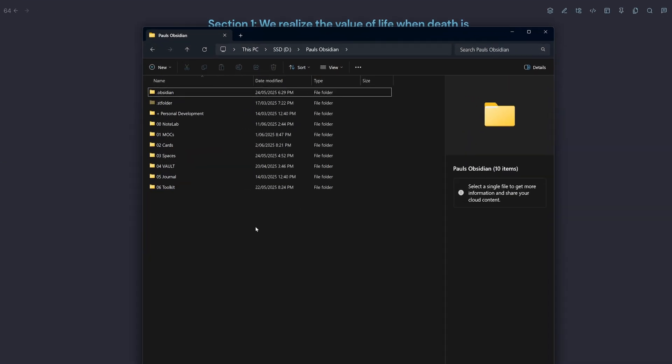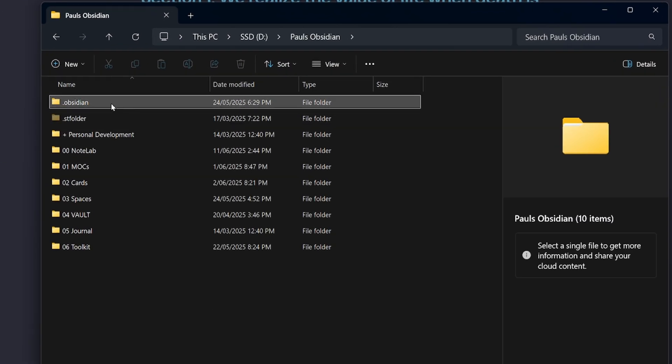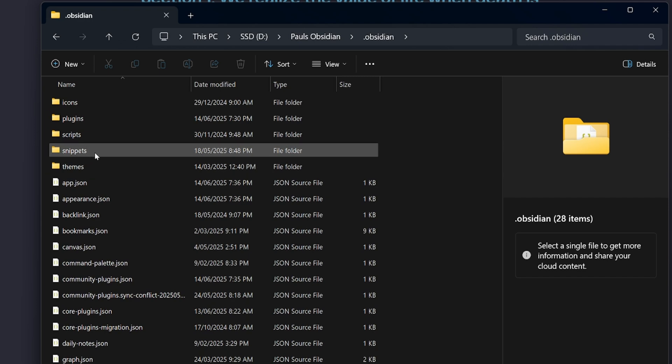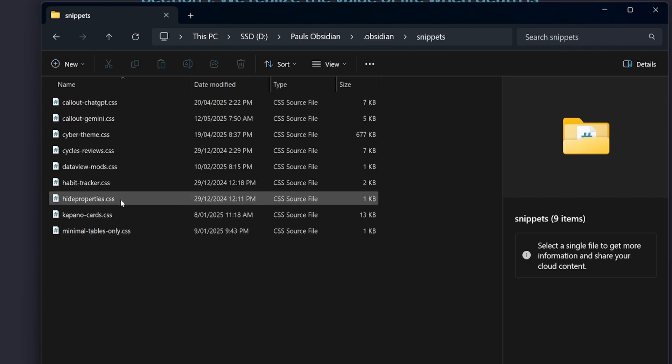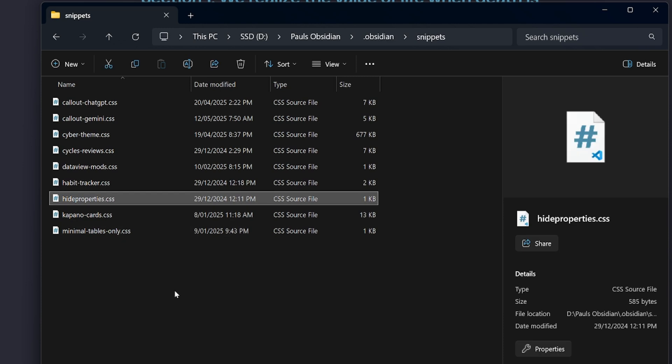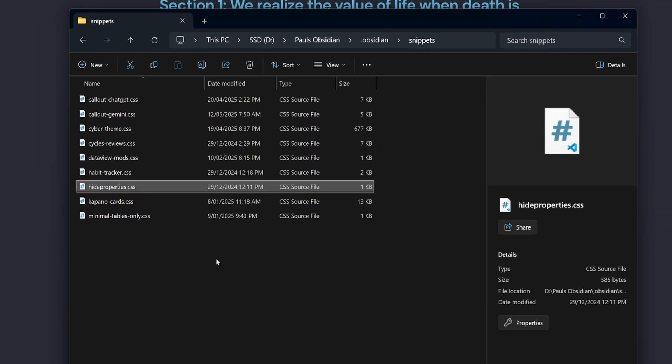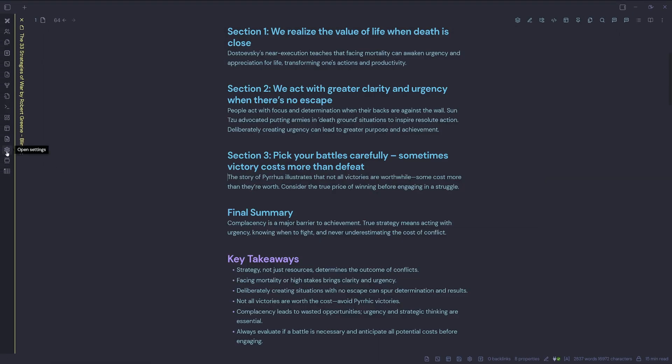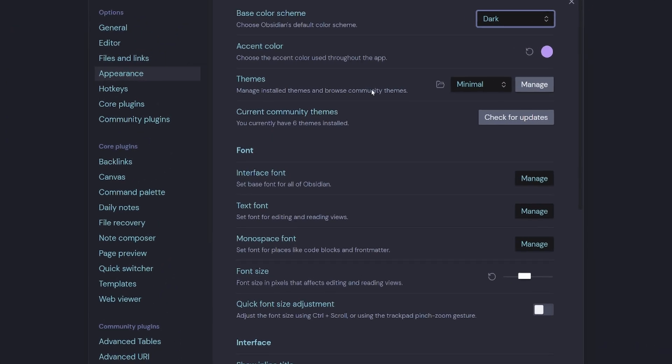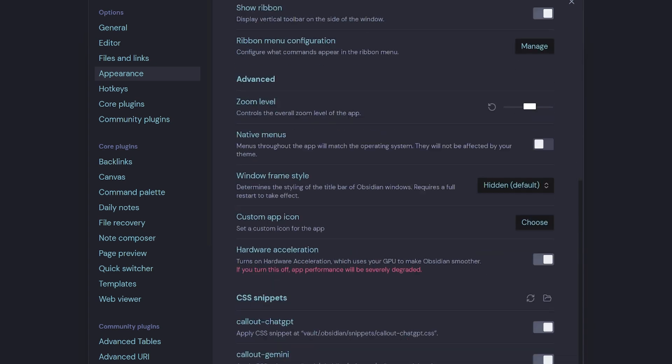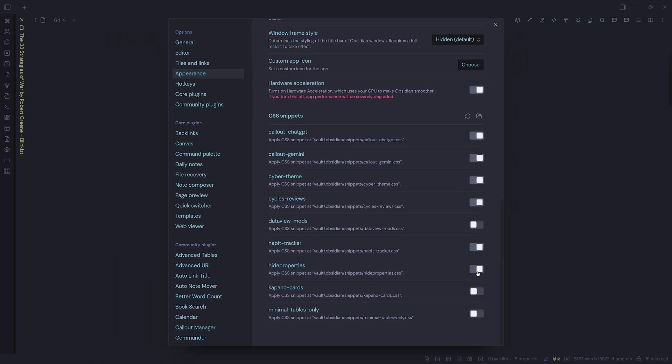Once you've downloaded the snippet, all you need to do is navigate to your .obsidian folder, create a snippets folder if you don't have one already, and then copy that file into that folder. So you can see I've got it here listed as hideproperties.css. Then inside Obsidian, go to settings, select appearance, scroll all the way down and toggle on the hideproperties, and if you ever decide that you don't want to use it, you can either toggle it off or delete it from the snippets folder.